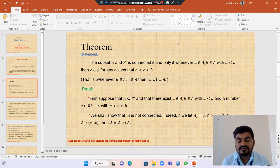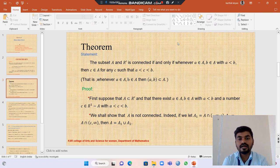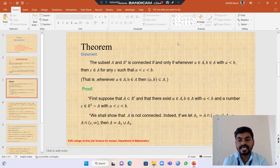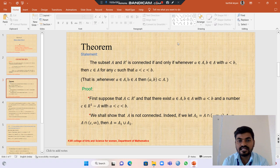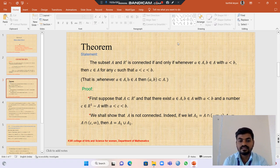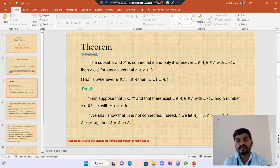Proof. First, suppose that A is contained in R and there exists a belongs to A, b belongs to A with a less than b, but c does not belong to A, where c belongs to the open interval (a, b) and c belongs to R minus A. Let us assume A is not connected.